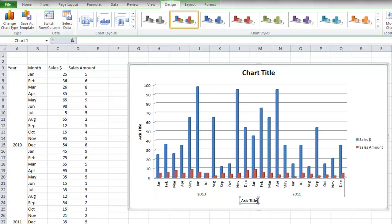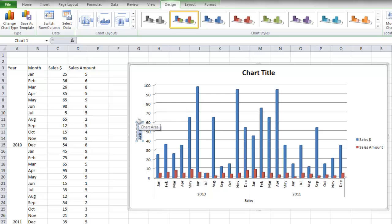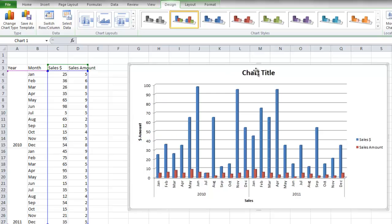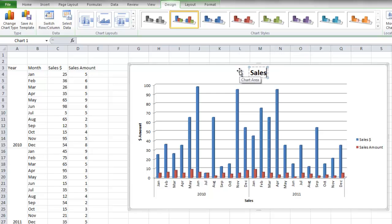So I'm going to change this to, let's just type in sales on the X axis, and for the Y axis, we're going to type in dollar amount. And you can also give it a title. And I'm just going to type in sales.